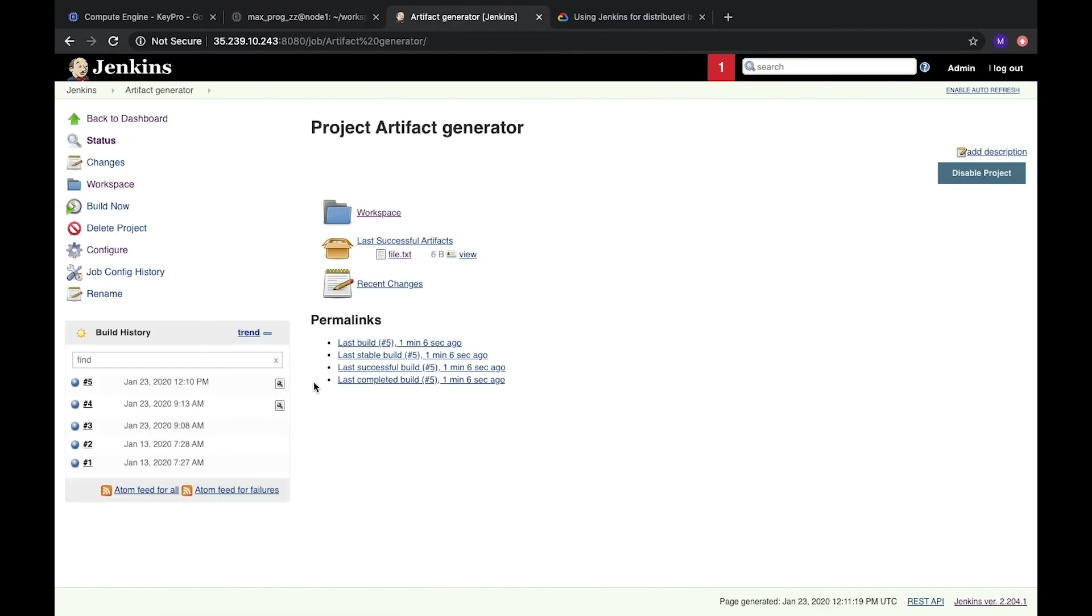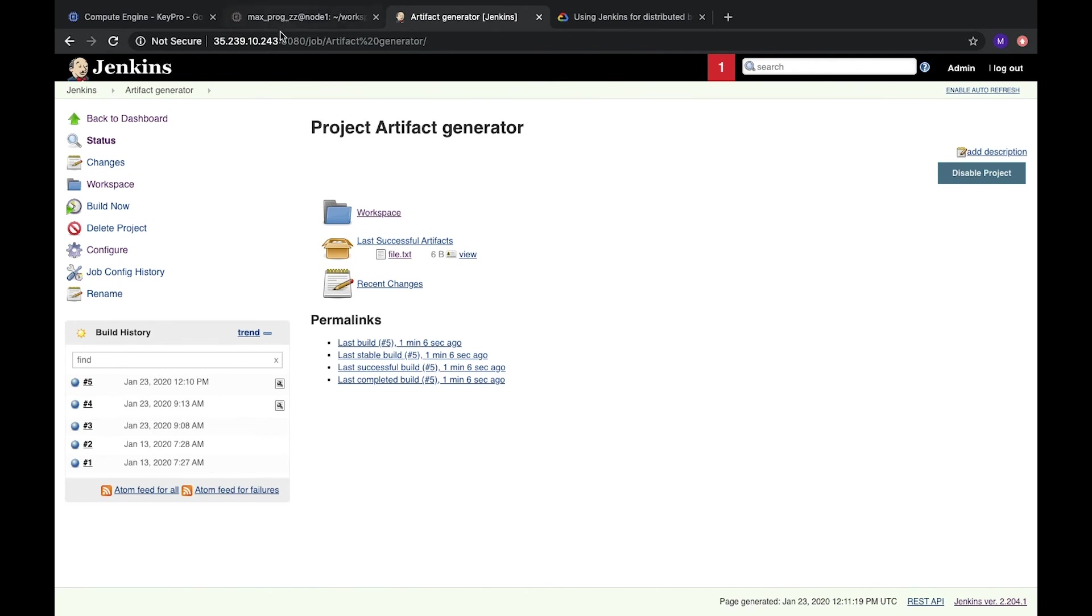So here you can see how we can distribute loading on different nodes and different jobs you can run on different nodes. It will increase your performance. And in the case you have heavy nodes or heavy jobs, you can run different jobs on different nodes and increase your performance. And that's it. Thank you for watching.